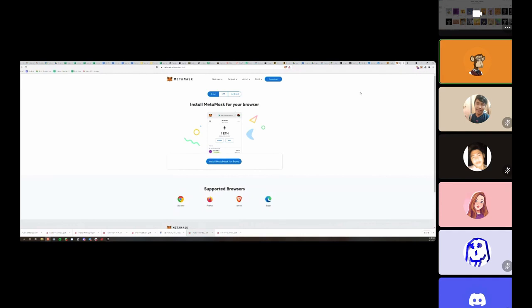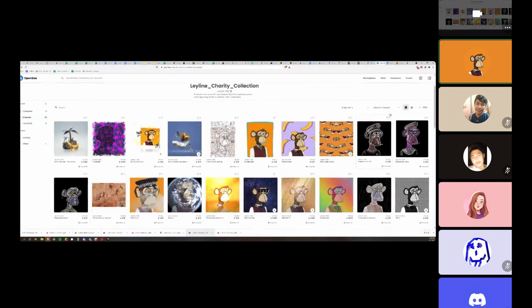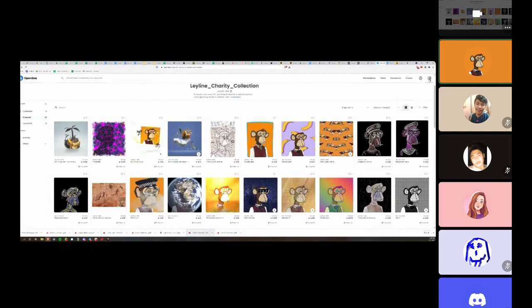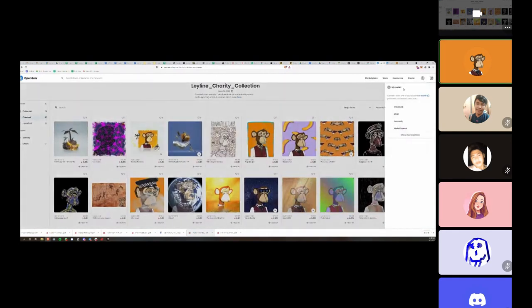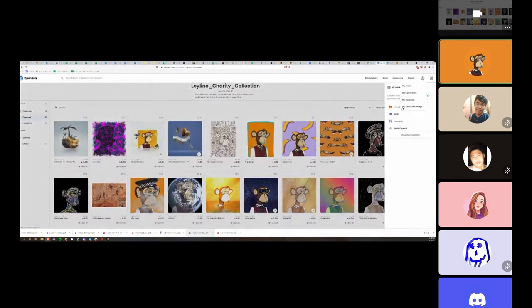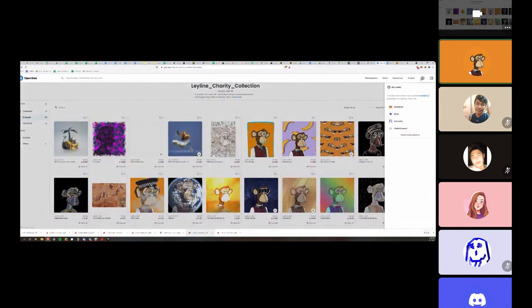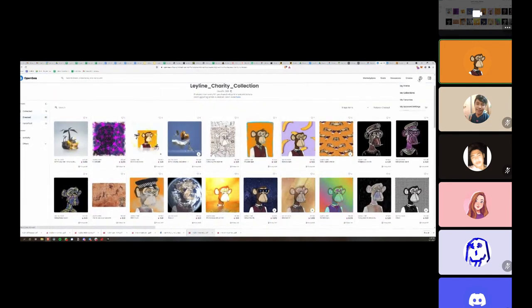Once you have MetaMask installed, then you go to OpenSea. At OpenSea you're going to want to log in with your wallet, so you can actually go here at the top right and choose My Wallet or My Profile and then log in.